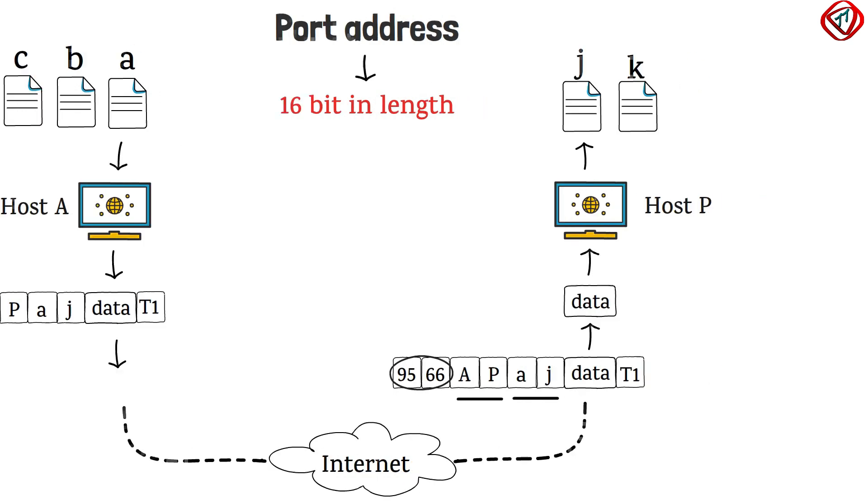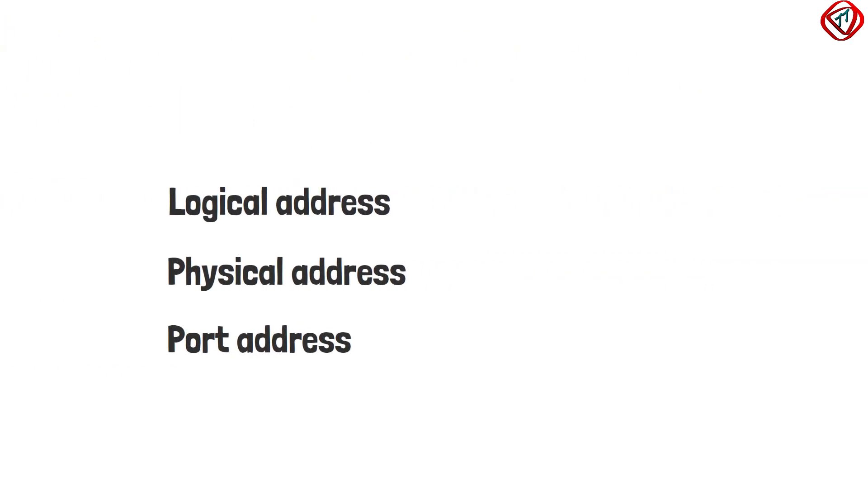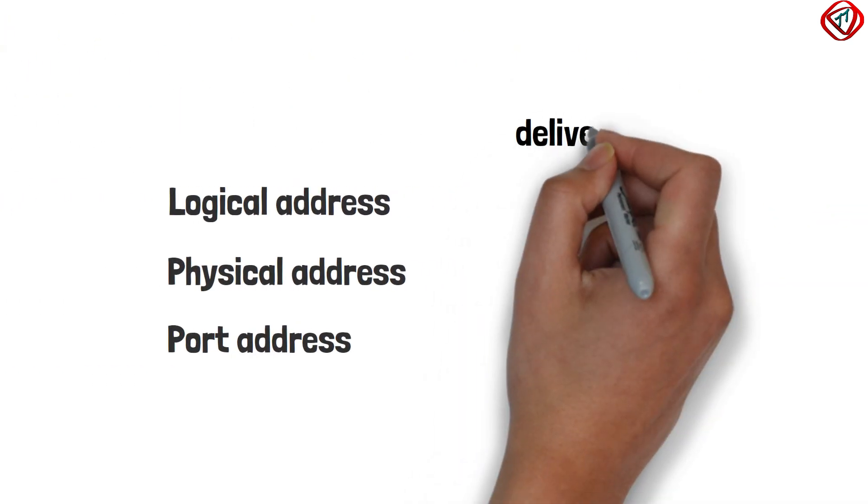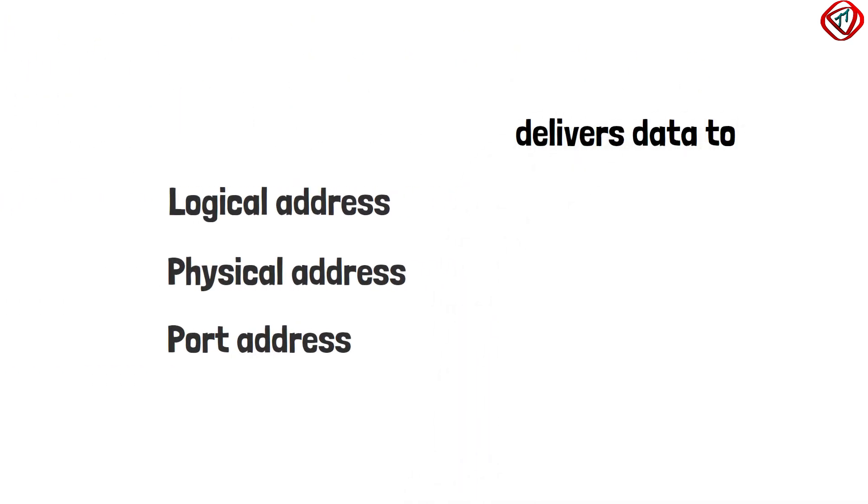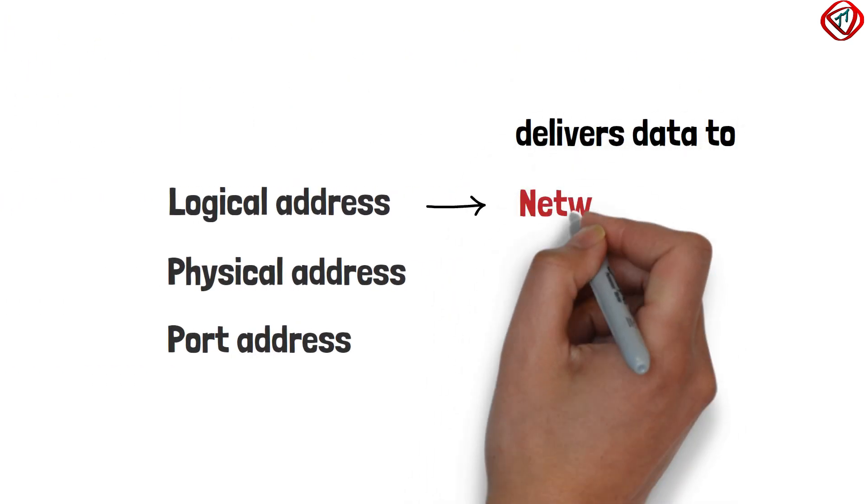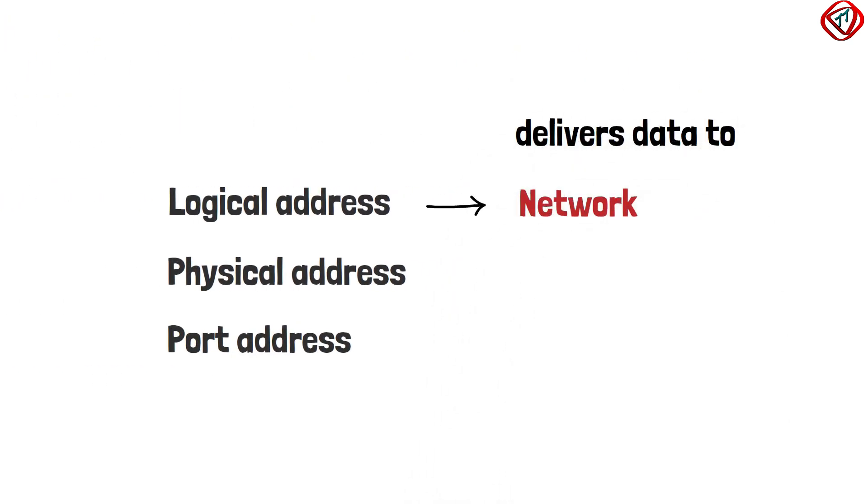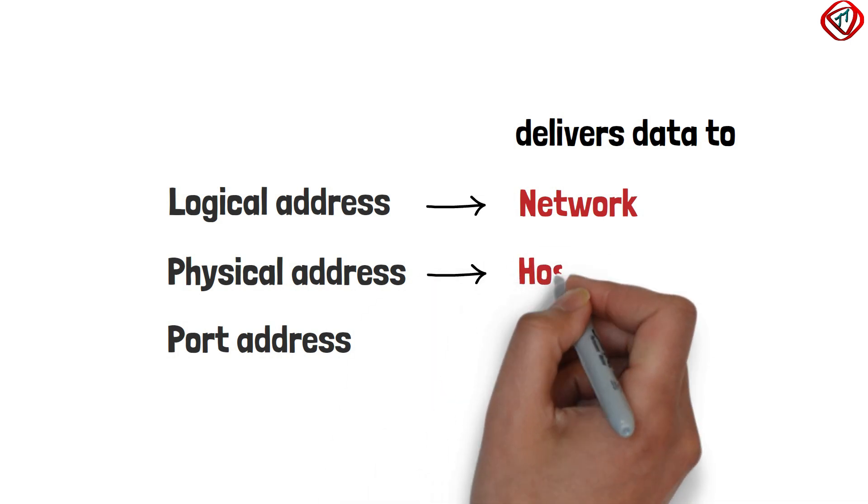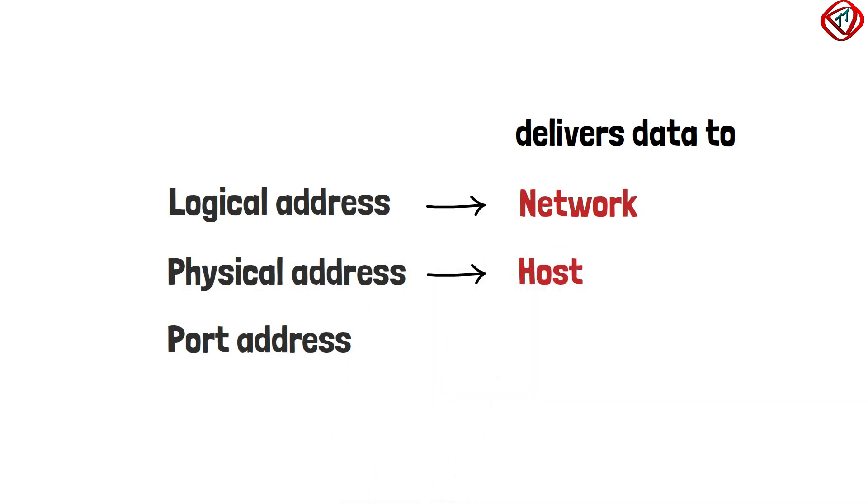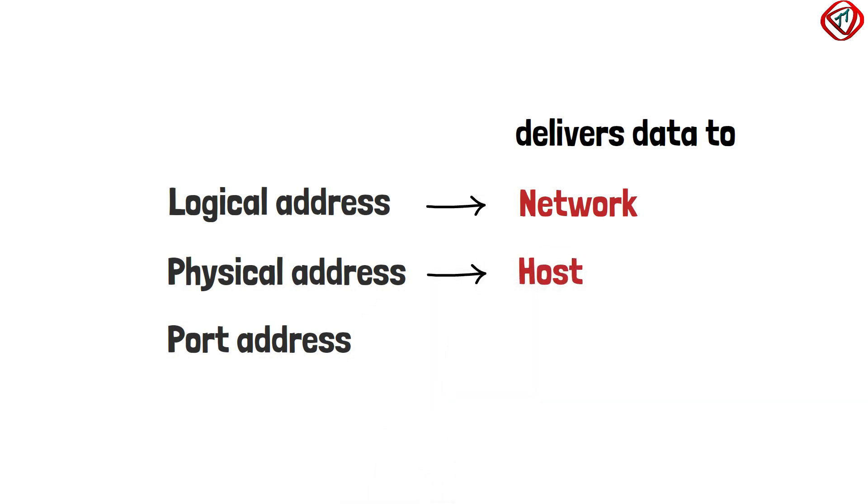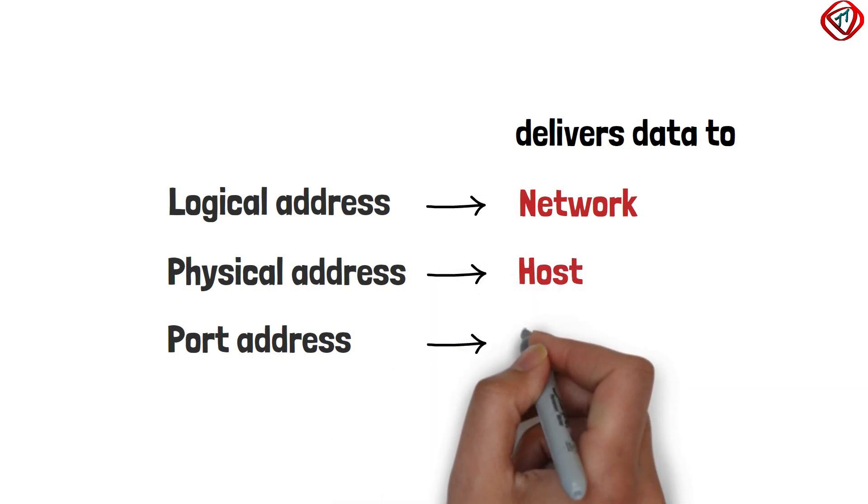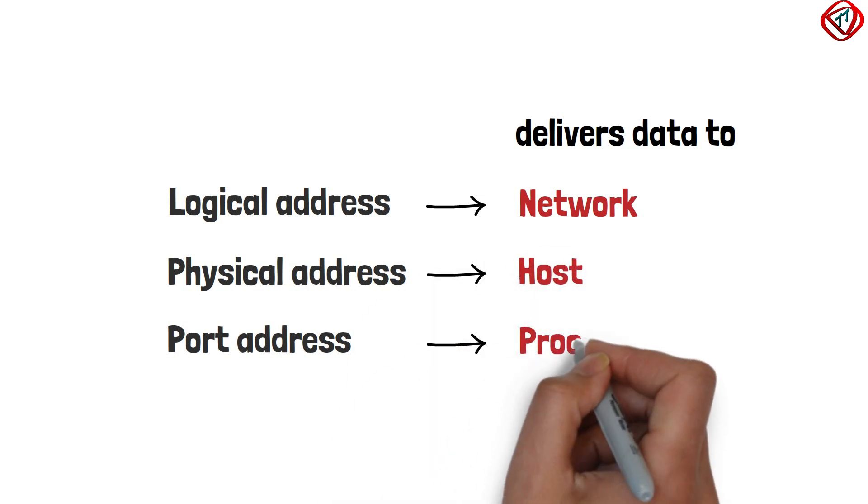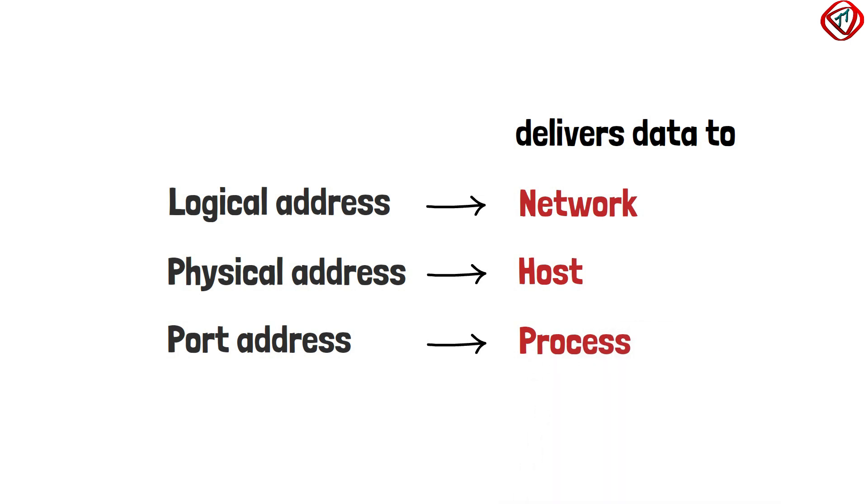Therefore, the logical address delivers data to the right network. Physical address delivers data to the right host and the port address delivers data to the right process.